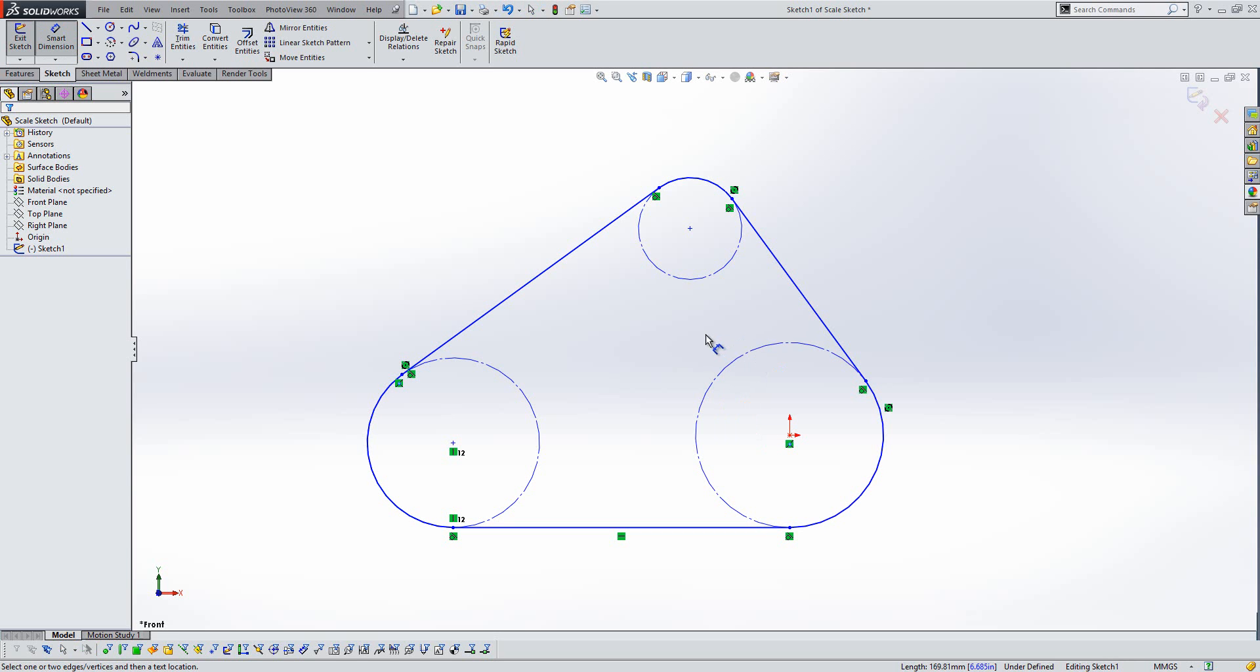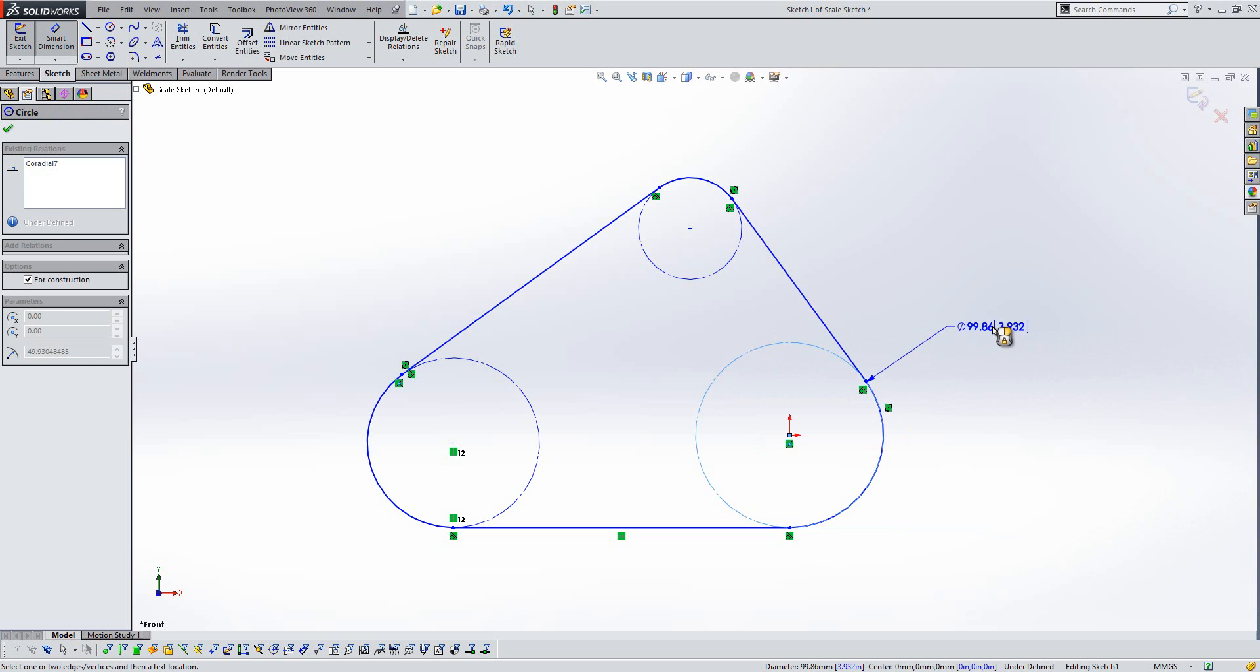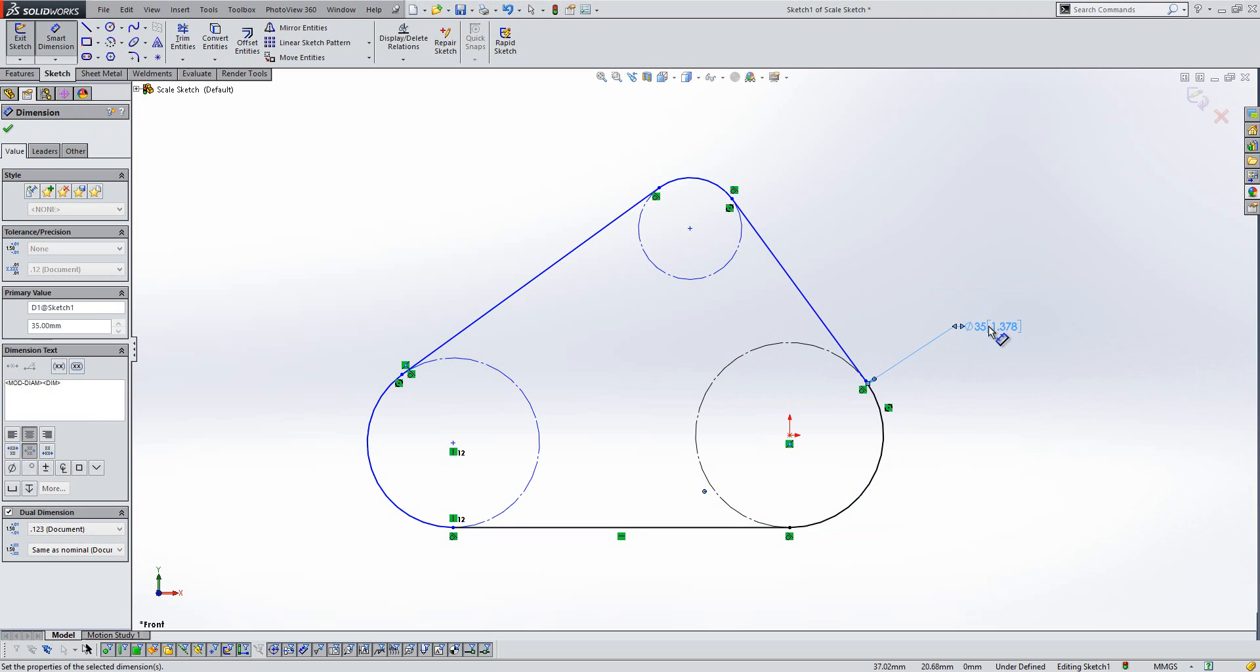Sometimes that can cause the sketch to move in ways that you don't want it to. So here, just as an example, we've got a circle at 99mm here. If I drop that dimension down now and fill in a value of 35,